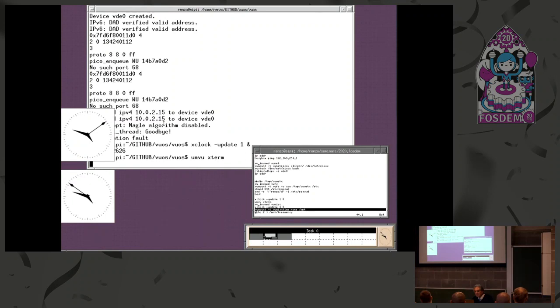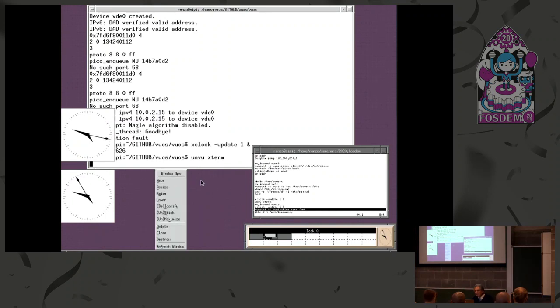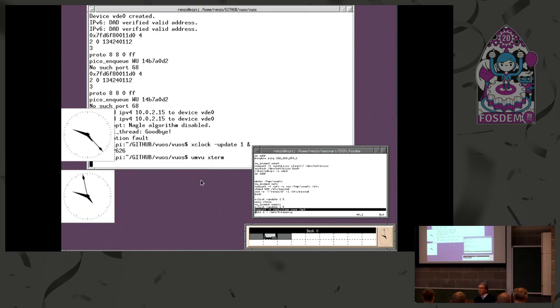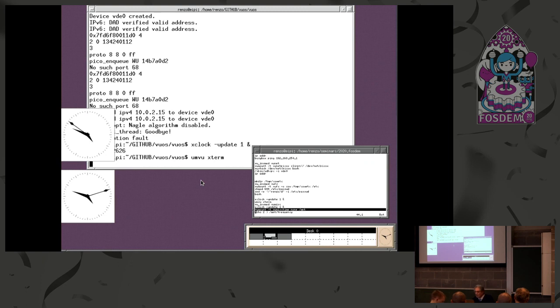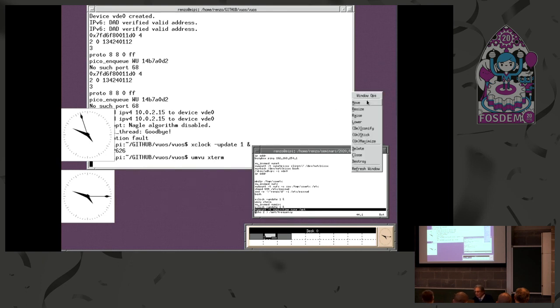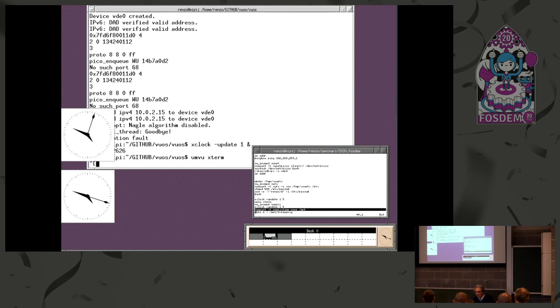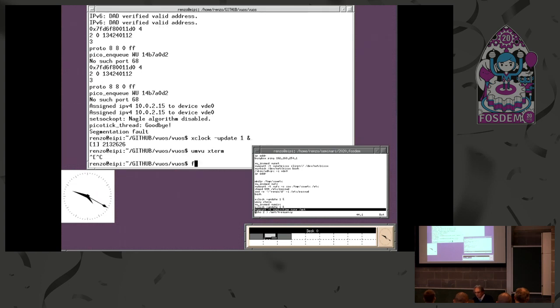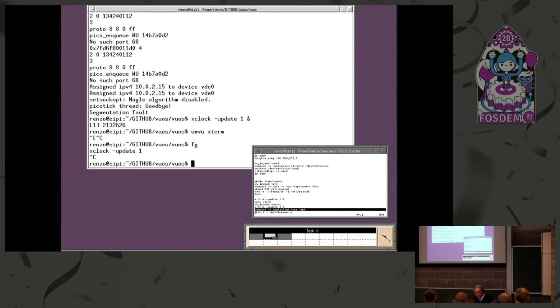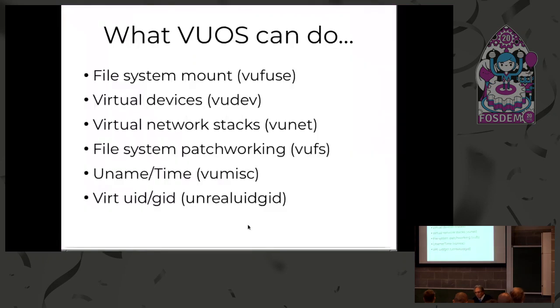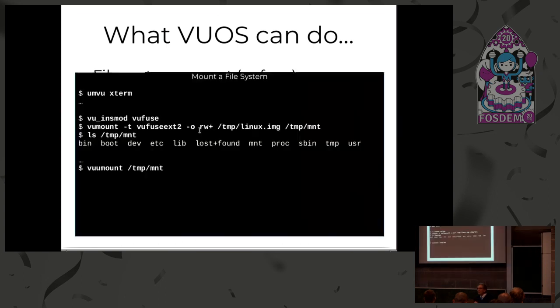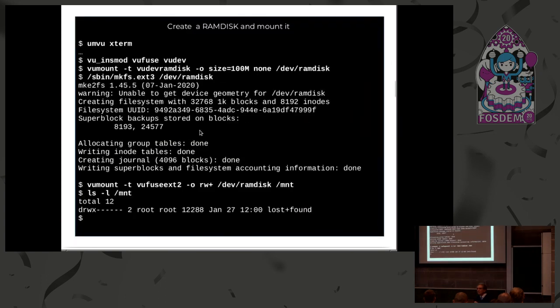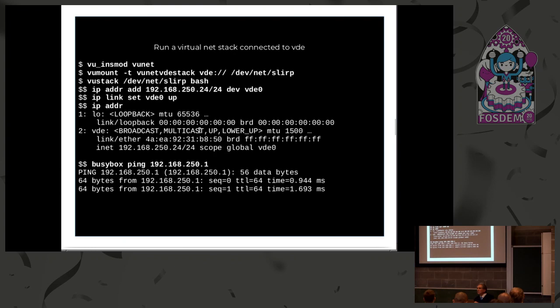We have started from the solution. We have started from what is useful. All the demos I've done now are in the slides so you can test by yourself, if you like, all the demos after the talk.